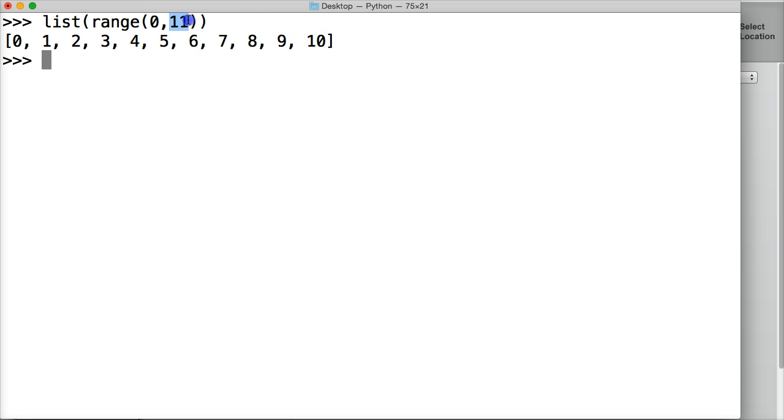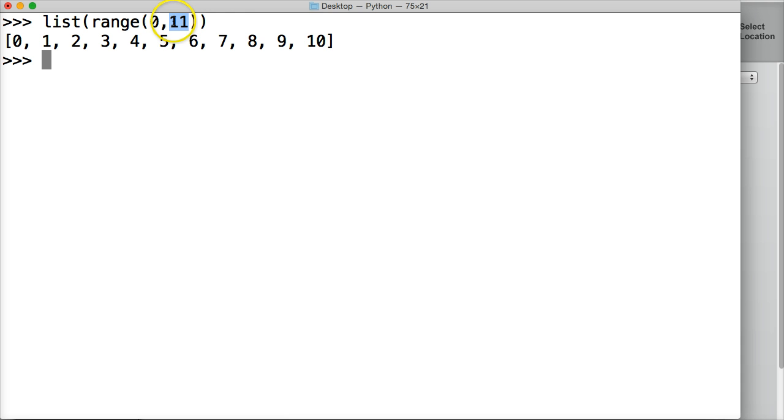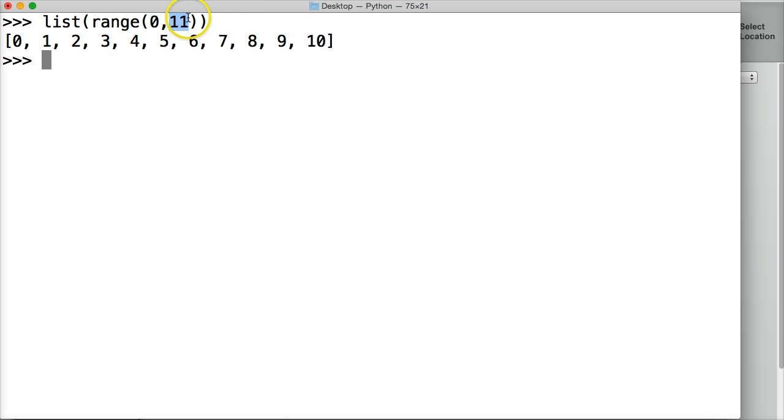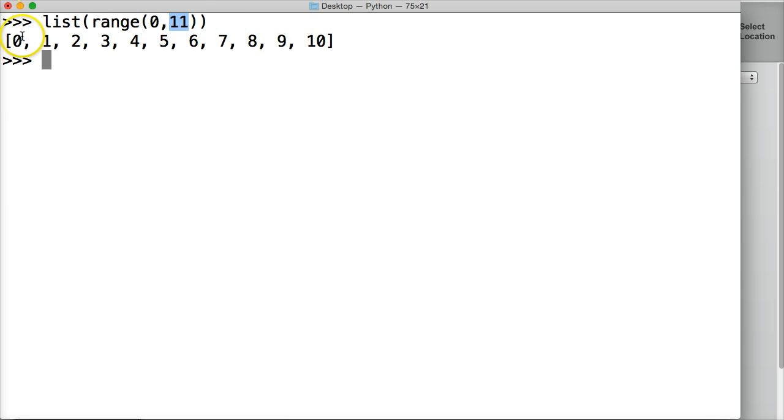Now this is just like slicing and indexing when we worked with strings. What it does is it stops one number before the number that we indicate in our argument. So it stops at 10. It's always going to do that with slicing, indexing, range, and so on. Our stopping point is always one number beforehand.